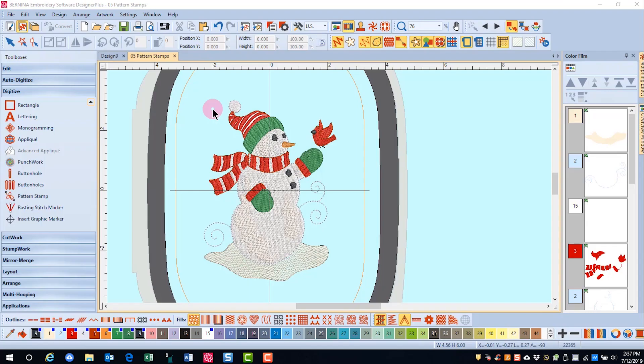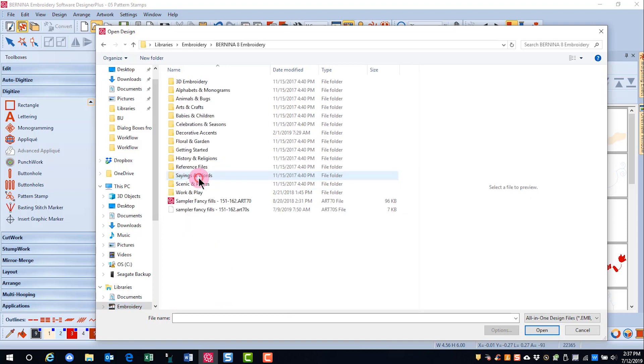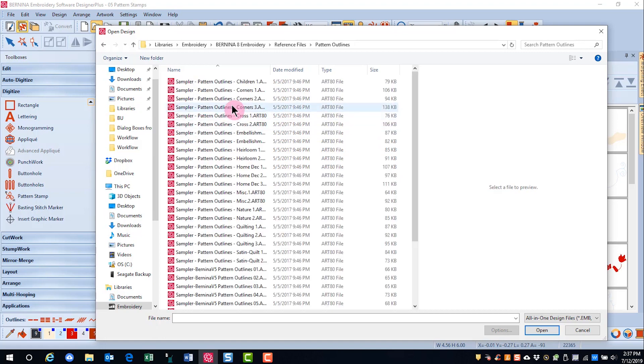In addition, if you want to stitch samples of the stamps, go to your embroidery library, select Bernina 8 Embroidery Designs, and there is a reference folder that has all your pattern stamps.